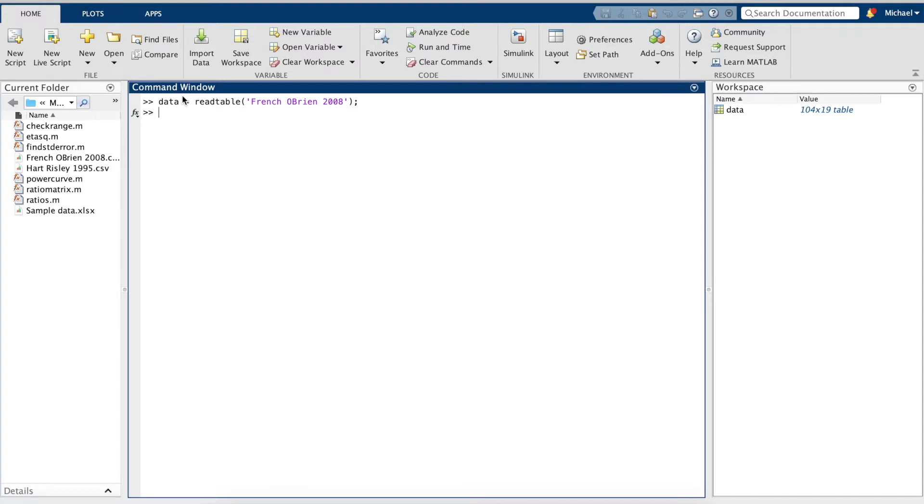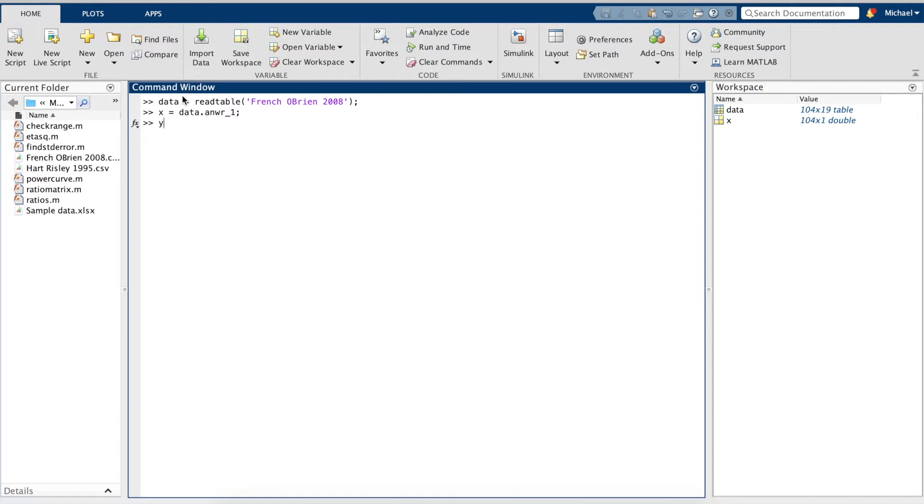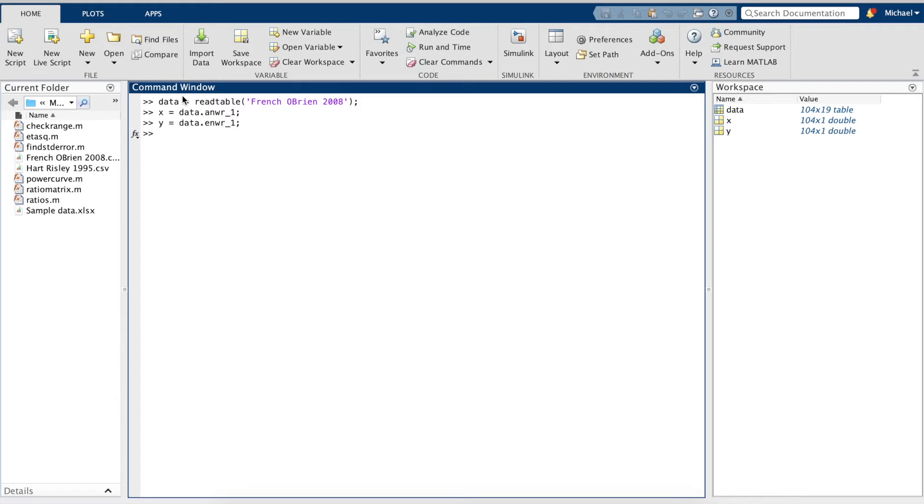Let's save these in variables x and y. That is, nword1 is Arabic non-word phonological memory at time 1, and nword1 is English non-word phonological memory at time 1.